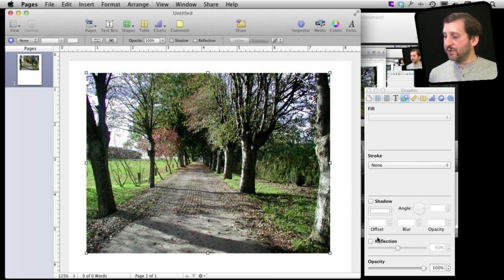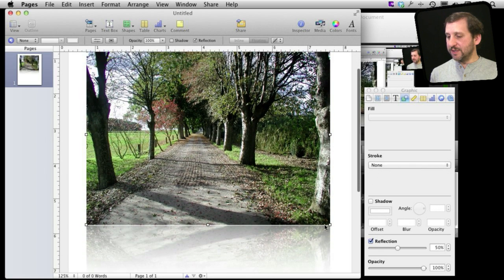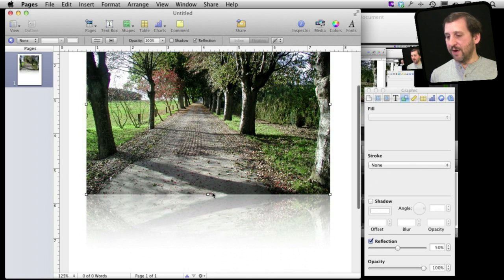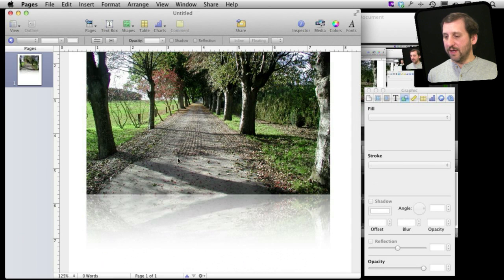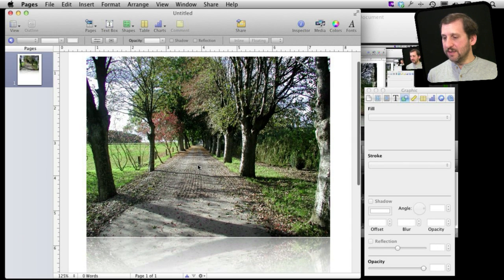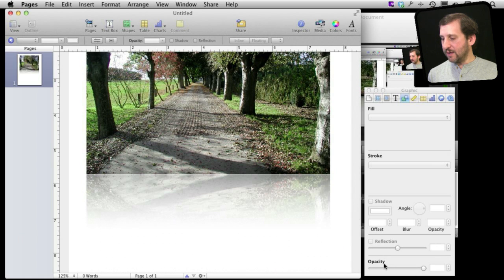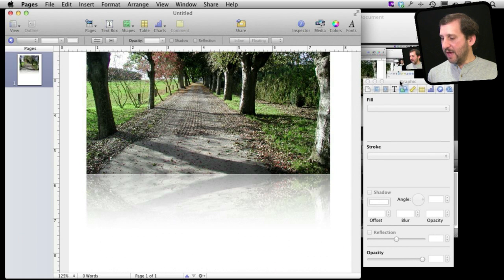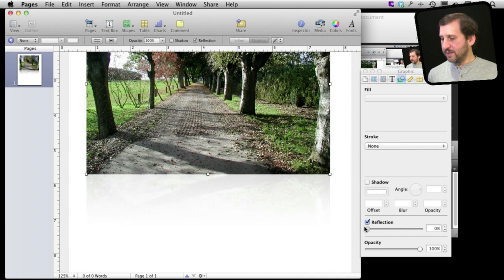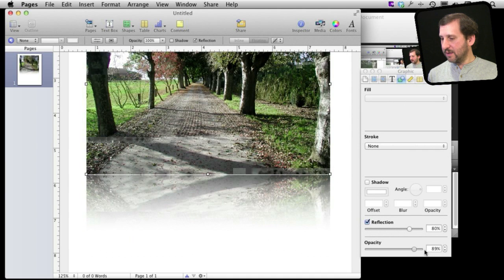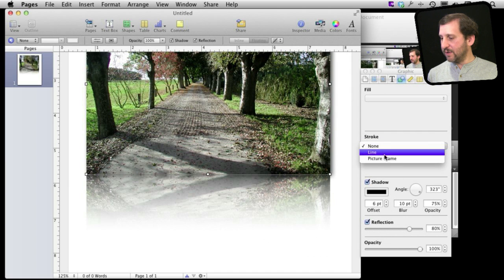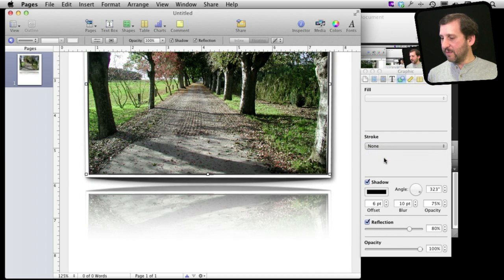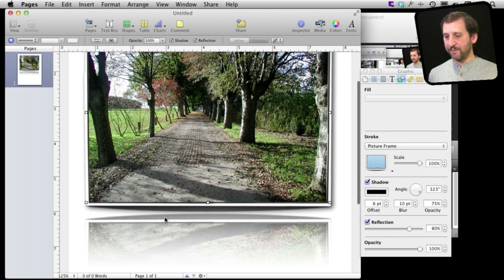Another option you've got is to add reflections. Reflections, you can see what they do is they create this visual effect. It's common on the Mac. You can see it in iTunes a lot for instance and in the different stores where it kind of reflects the image down below. You can play around with that effect as well and use it in conjunction with various things. So change that and then add a shadow and even include a picture frame there and the picture frame will then be reflected as well.